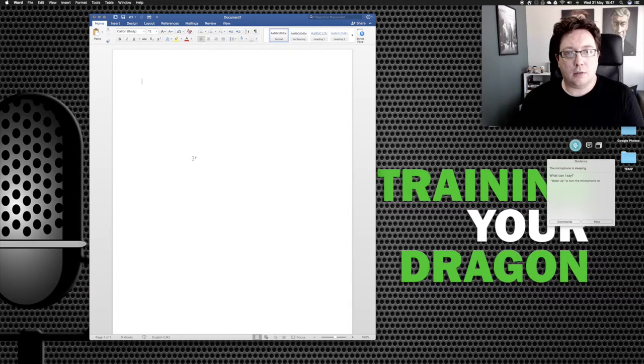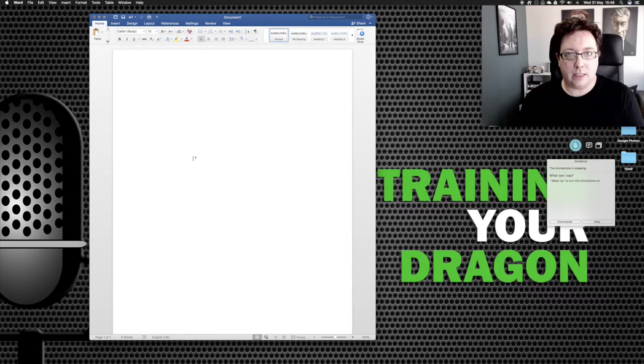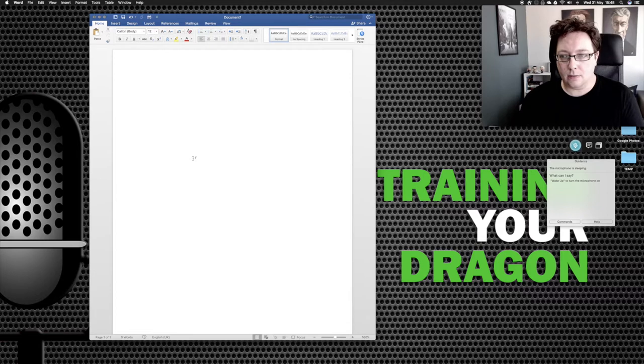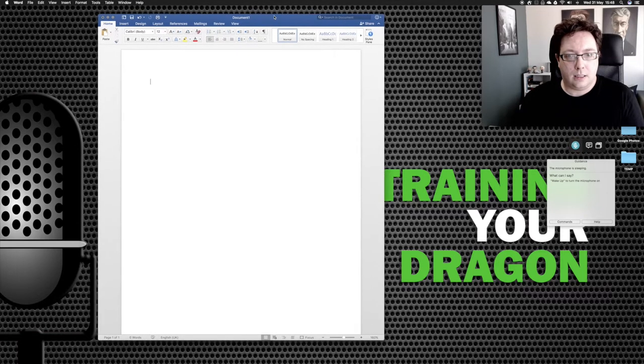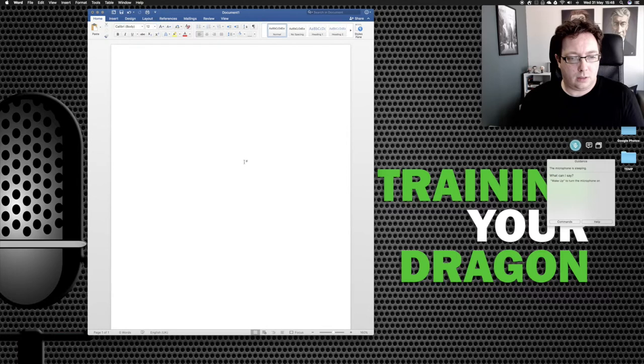Okay, so I'm going to be dictating straight into Word. This is Word 2016 on the Mac as I say. And let's give it a shot. Wake up.